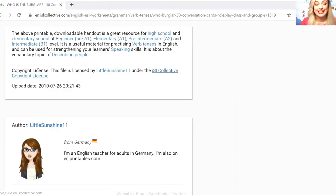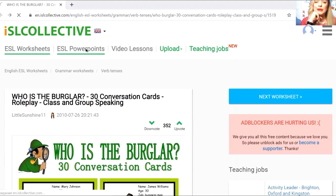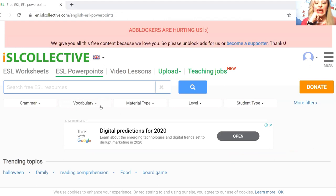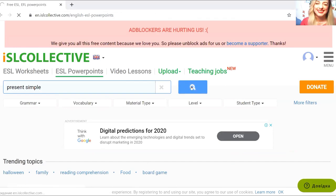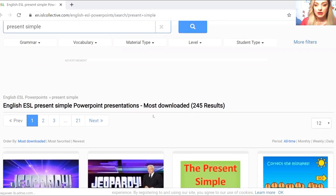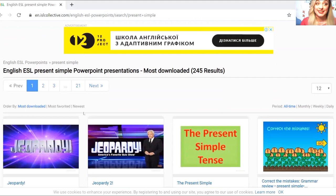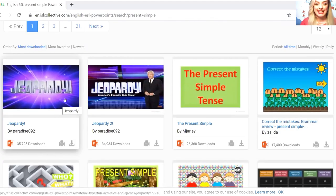Let me show you how the second part works — let's talk about PowerPoints. I adore PowerPoints so much. Again you have grammar, vocabulary, material type, level, and student type. Let's do it with Present Simple again. Press search — we have 21 pages. Not 193 but still great.